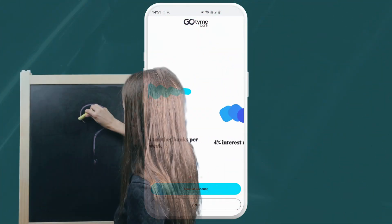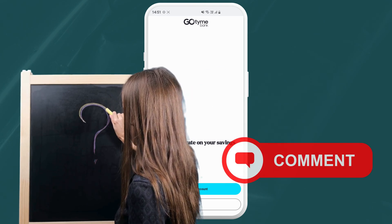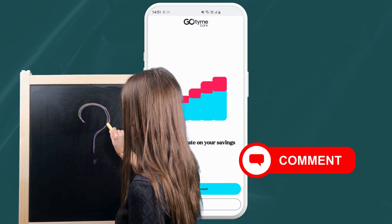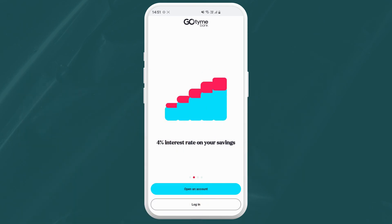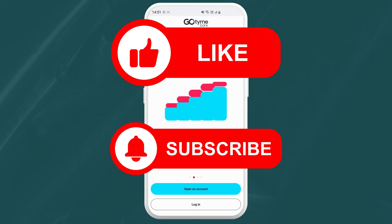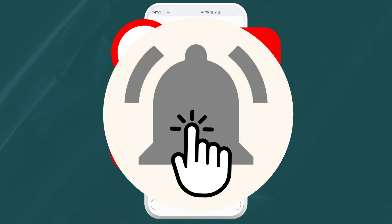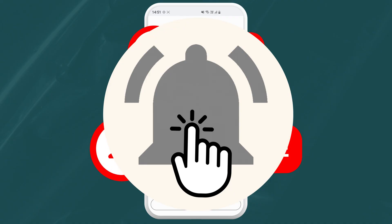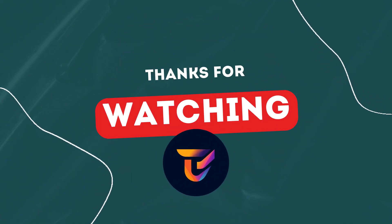If you have any questions or run into any trouble, leave a comment below and I'll try my best to help you. Be sure to like this video and subscribe to my channel for more tech tips. And don't forget to hit that notification bell so you never miss a video. Thanks for watching.